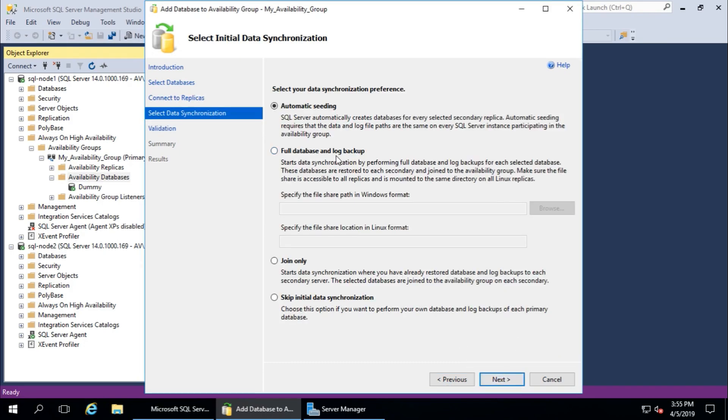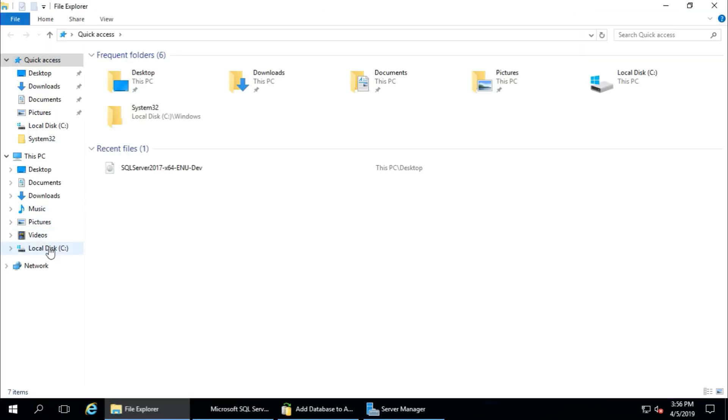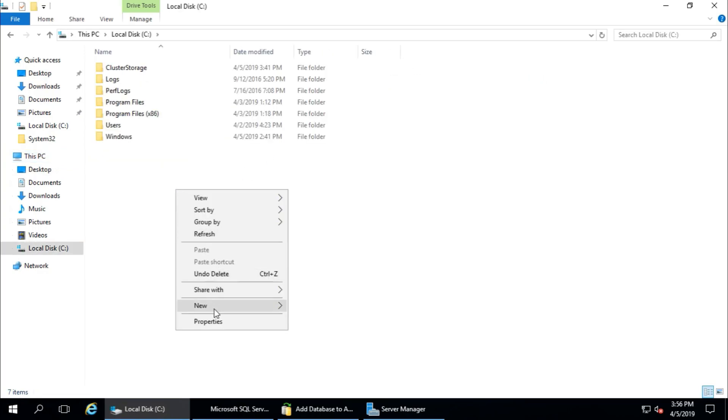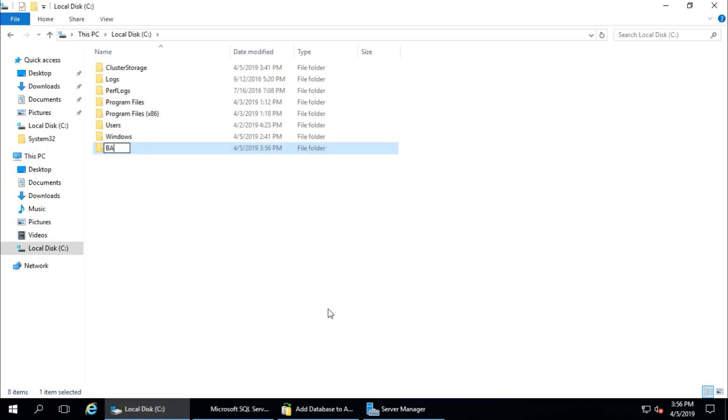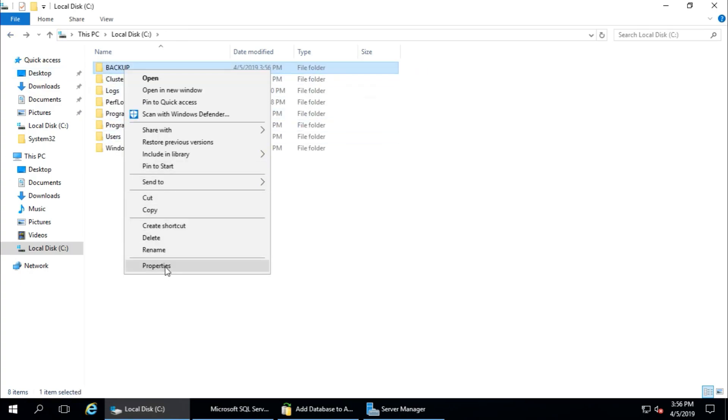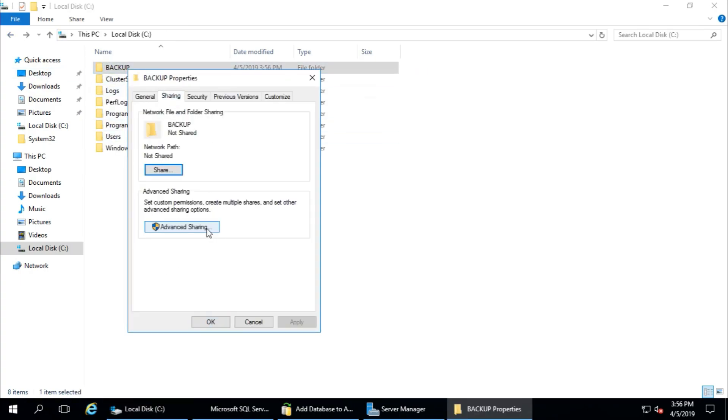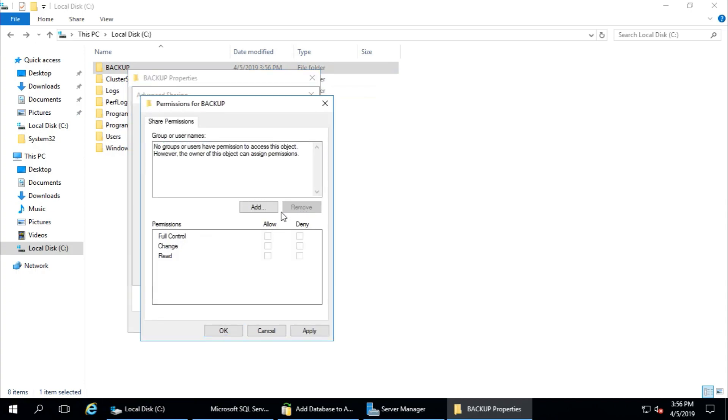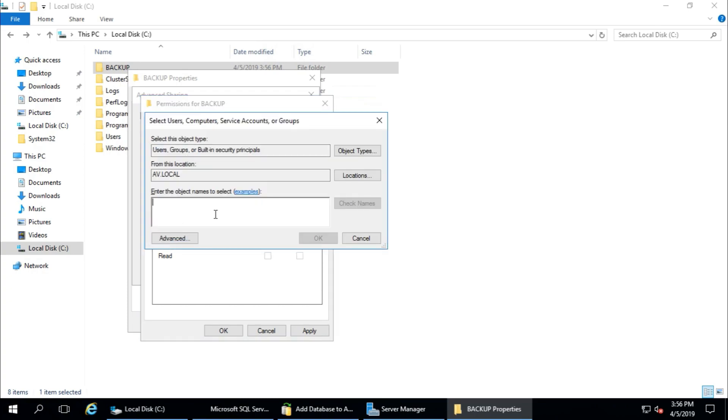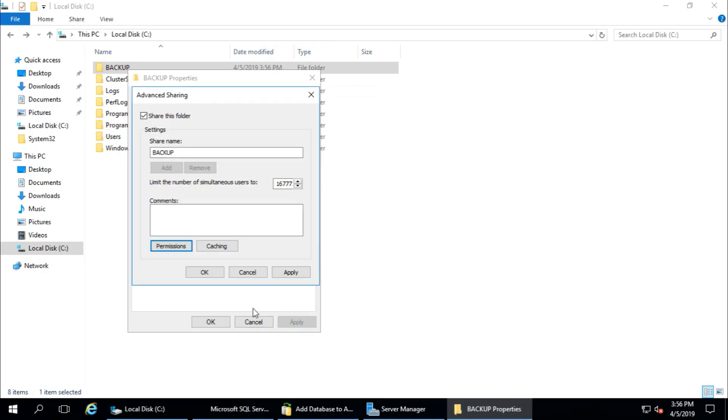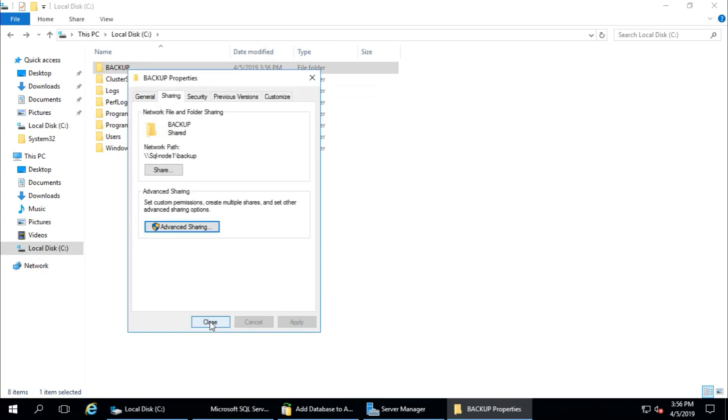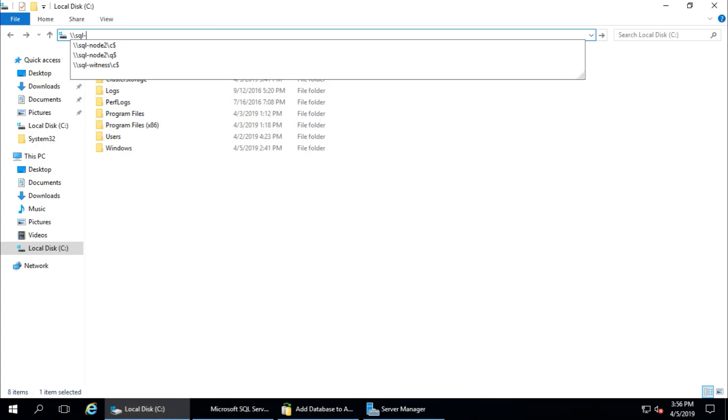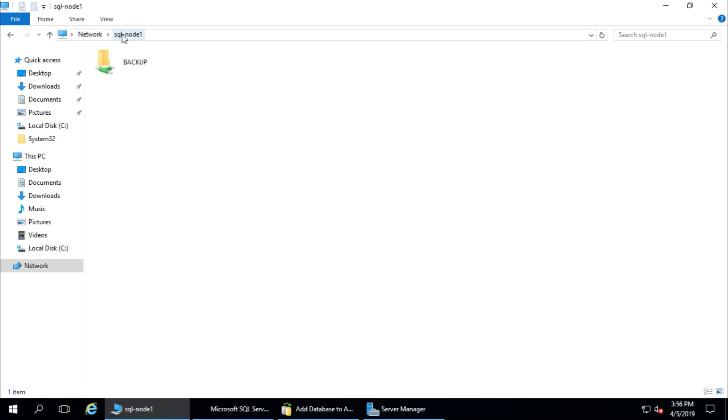I will continue with full database and log backup, and for that we need to create one shared path. I will create here - I have only one drive. Backup. Properties - we need to share this one. Sharing. This folder permission - I will remove this group and add the database account with full control. Apply, okay, apply, okay, close. You need to provide UNC path - node 1, backup. This is the UNC path. Next.